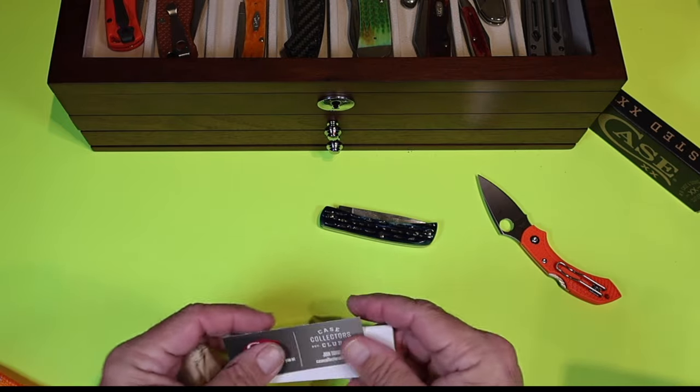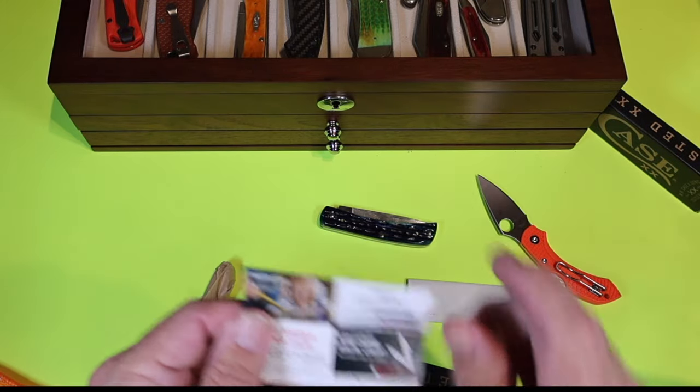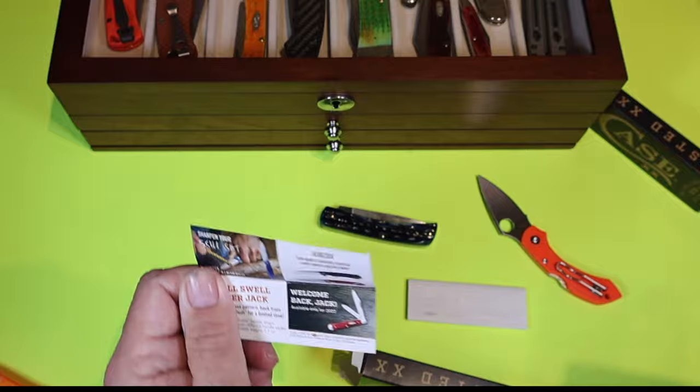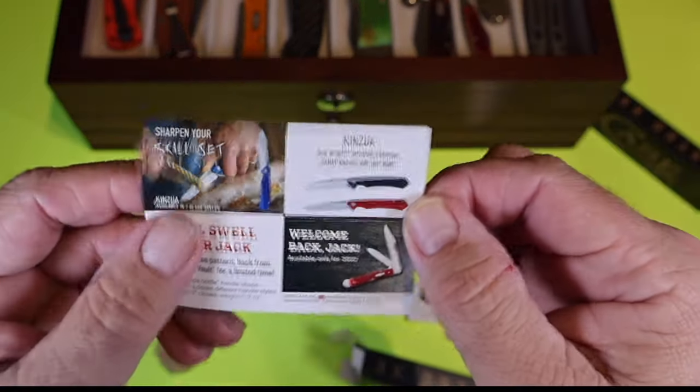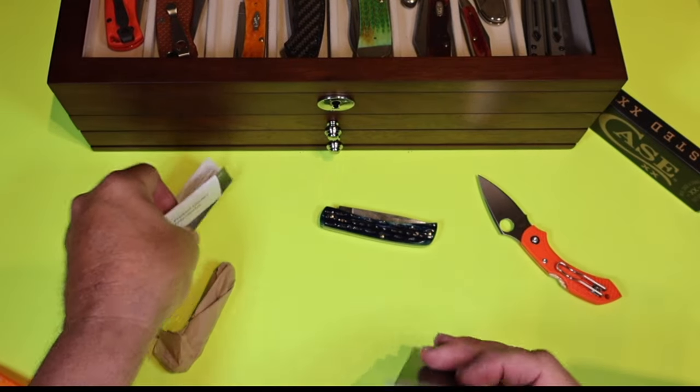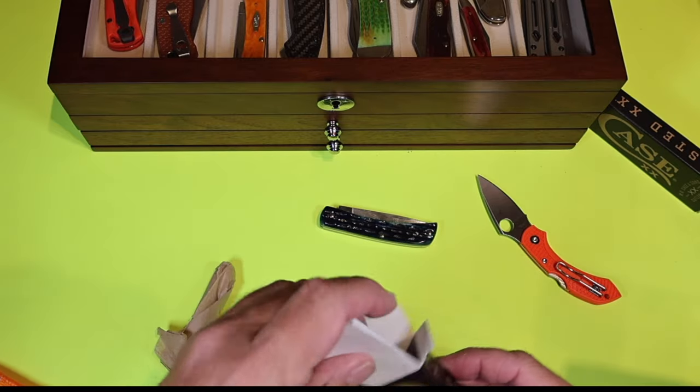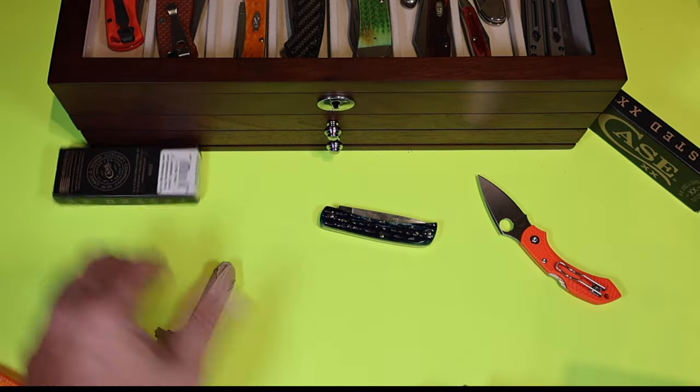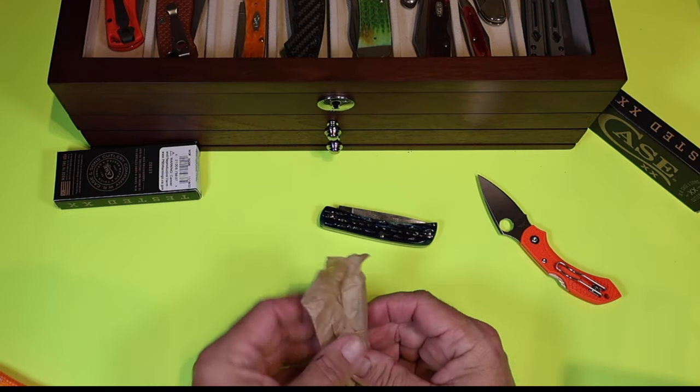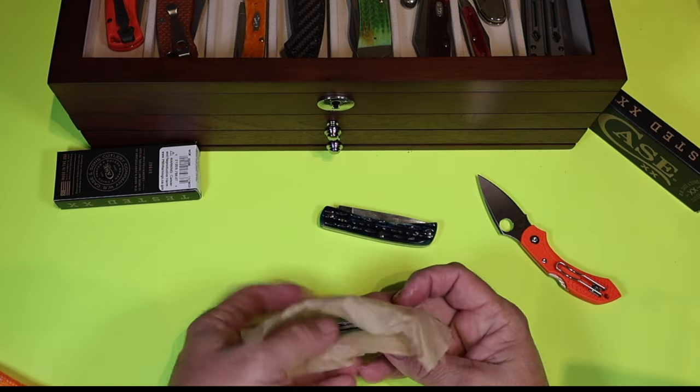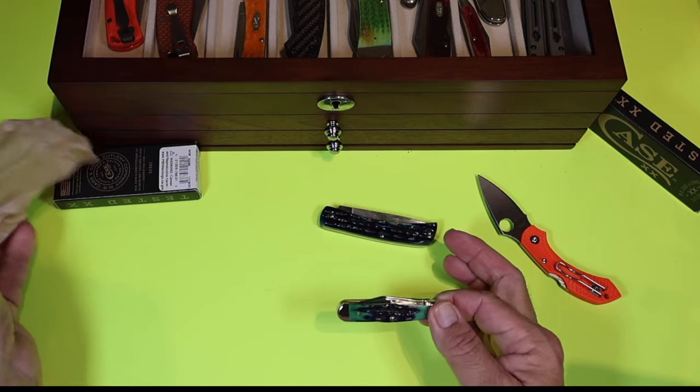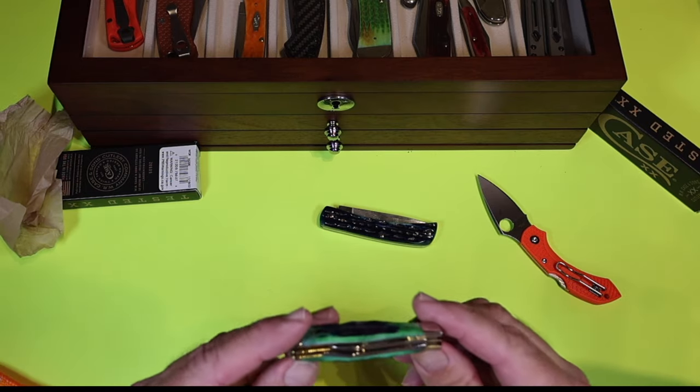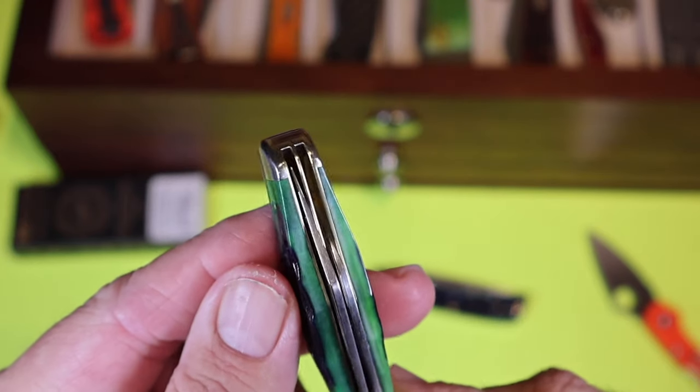Let's check out the flyer, see if they got anything new. Nope, it's the same one, but you know what? It's a small swell center jack, and that's the knife we're looking at today, just different color. There's warranty paper. I am excited. Paper's in really good shape. So there she is. Would you look at that? What a good looking little knife.